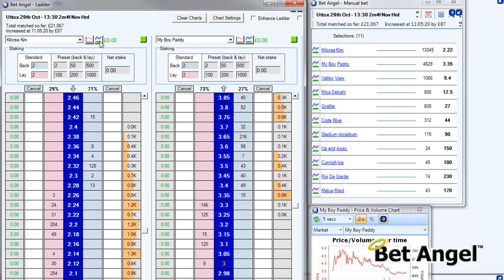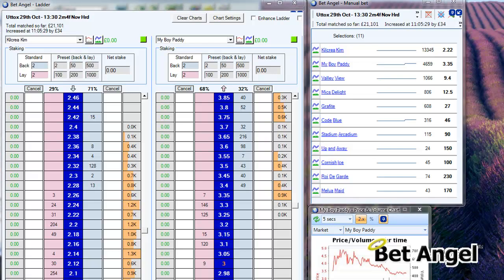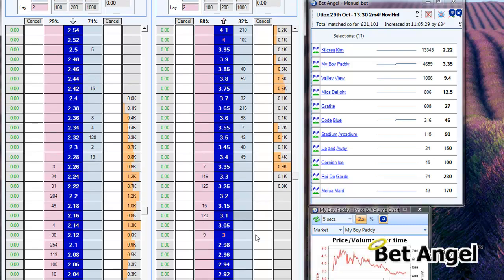To make a truly custom display, typically the way I recommend is if you've got more than one monitor, you should undock BetAngel, move it out to one side, and get full use of the full height of the screen — because obviously you'll be able to do a lot more in that scenario.